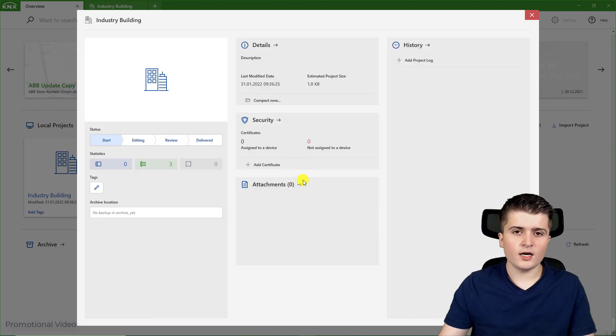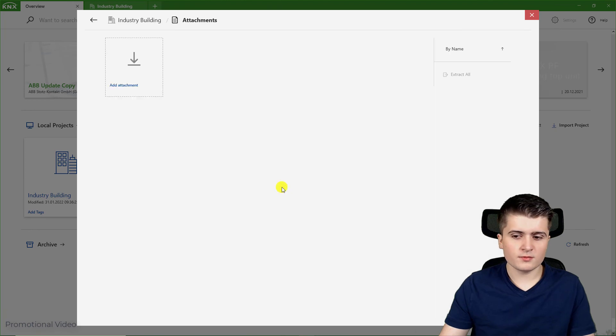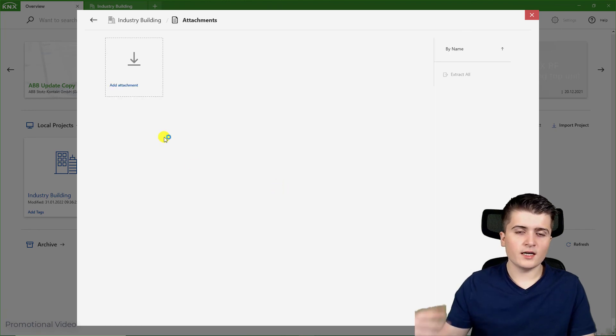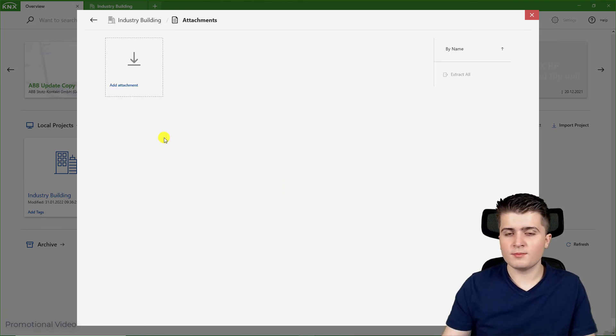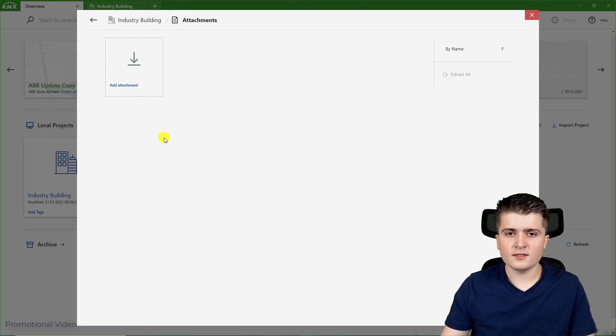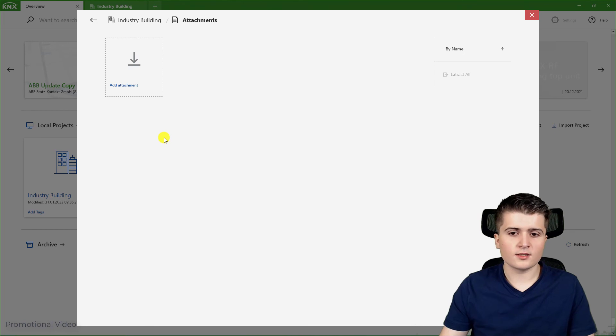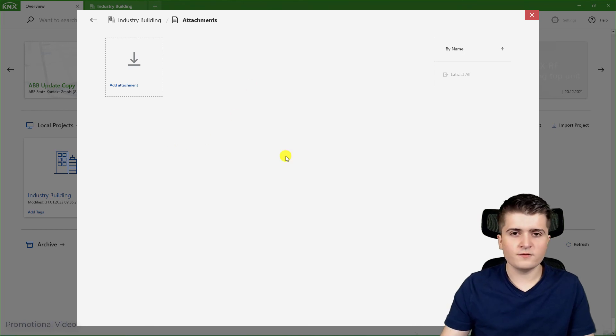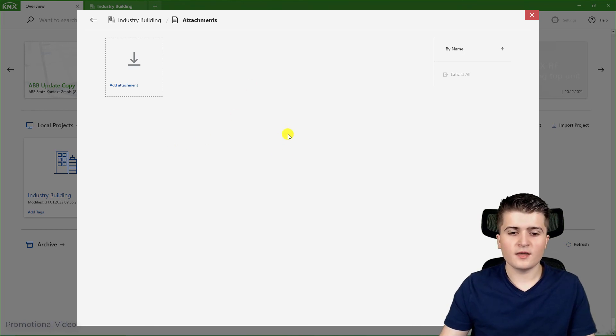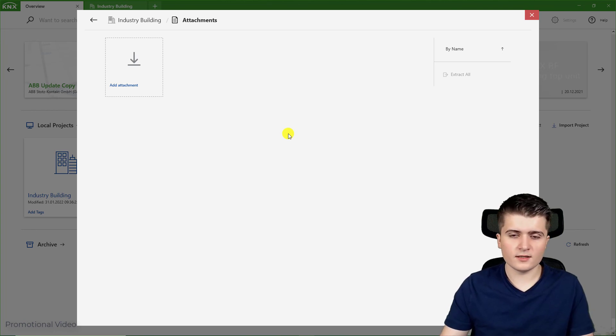What I find also pretty cool is here this attachments window. There we can add for example PDF documents like the manual of the devices or documentations of the electrical installation as a PDF or image. And then we have all the documentation in one place all within the EDS 6.